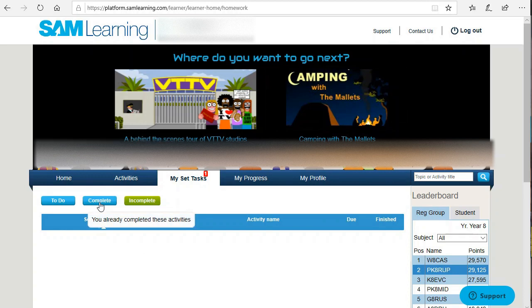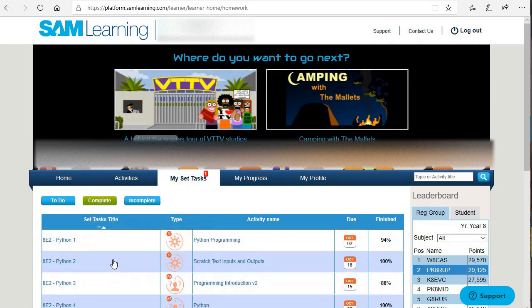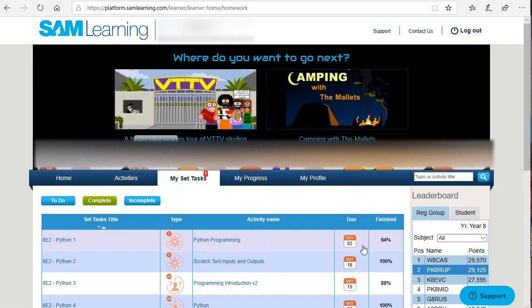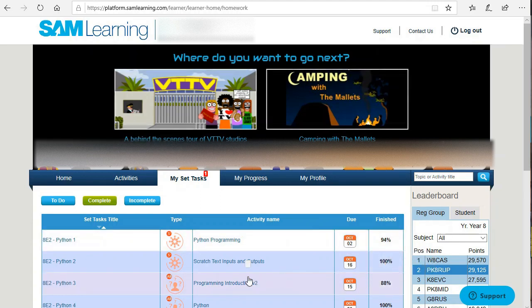However, in the complete you can see all the stuff you've done and the scores you've got on it. If you've got less than 70, I would recommend going back onto it, clicking it, doing the test again, and trying to get the best score you can.